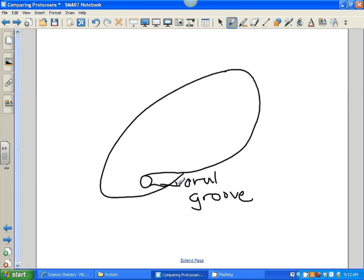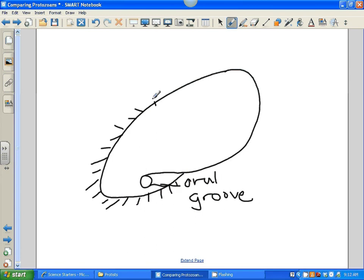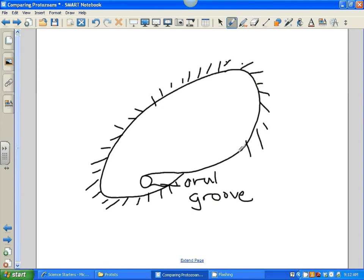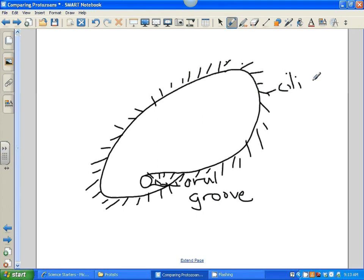Since we were talking about the cilia, let's go ahead and draw those. They are short projections, kind of like flagella except they're shorter and there are many more of them. They're around the body, and they beat to help the paramecium move through the water. These cilia are also lining the oral groove, so they help push food into the oral groove as well. These are cilia — c-i-l-i-a.